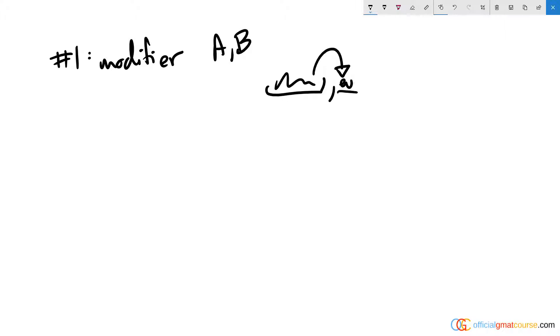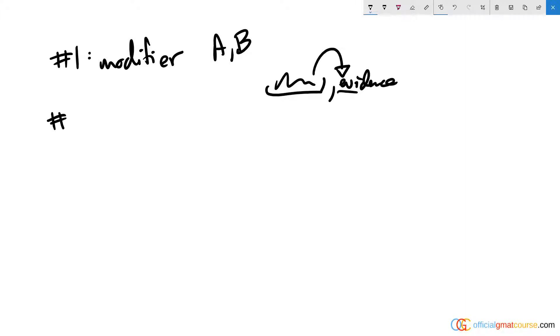I'm going straight to answer choice C, D, and E. These all look relatively similar to each other, and in fact they are very similar. On sentence correction, when you have a bunch of versions of a sentence that look similar, sound similar, it can be appropriate to find the best version of that sentence. Whichever one is the best in your opinion should be the correct version.